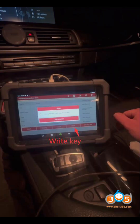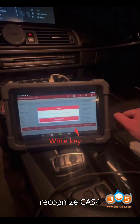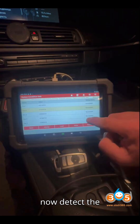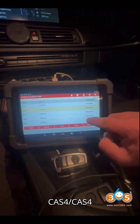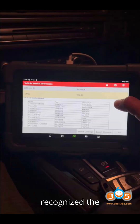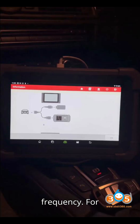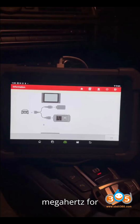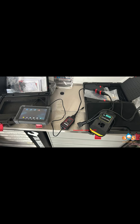Step 4: Recognize CAS4 System. The system should now detect the vehicle's CAS4 or CAS4 Plus immobilizer system. Confirm that the system has recognized the correct frequency — for example, 868 MHz — for the keys you're using.